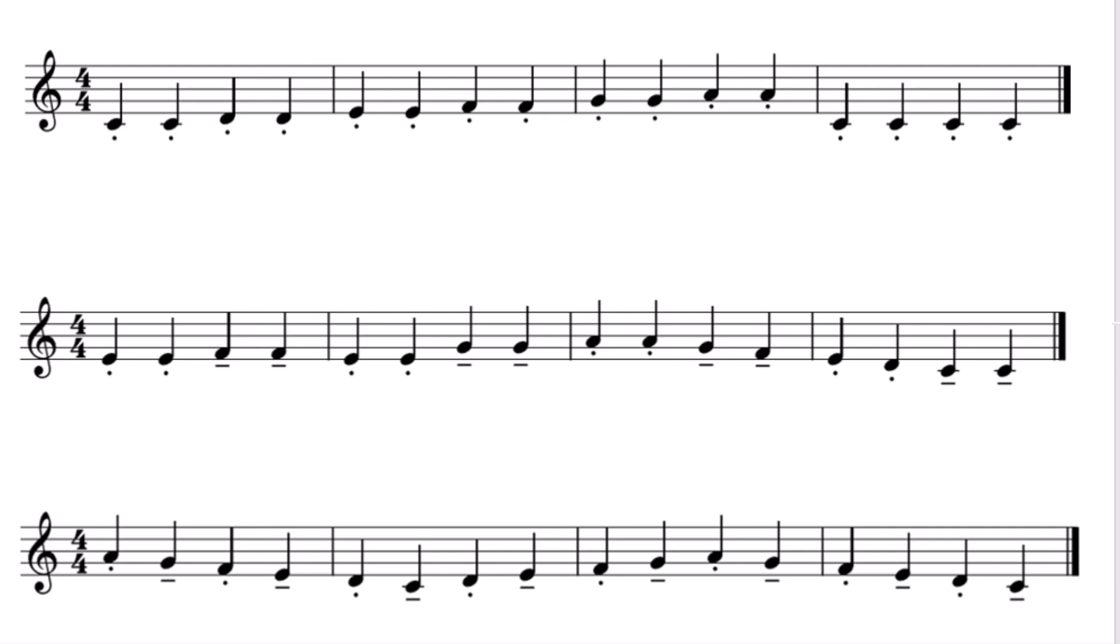Finally, pattern three. Staccato, tenuto, staccato, tenuto. Ready? One, two, three, four.